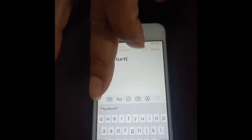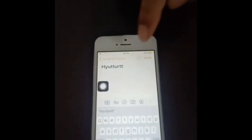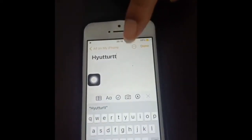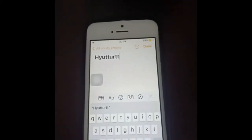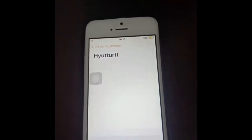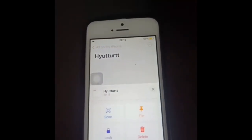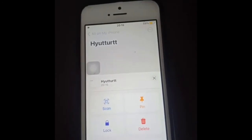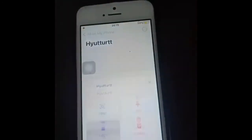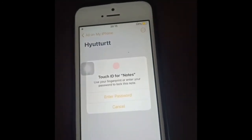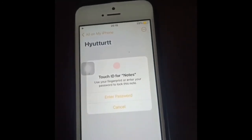After typing your note, you'll see four dots on the screen — click on that. You get options including pin, delete, lock, and scan. Select Lock. Then apply Touch ID to confirm.